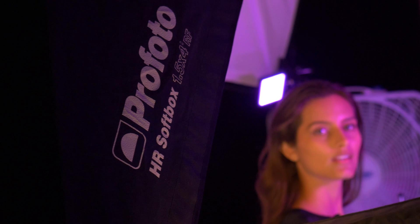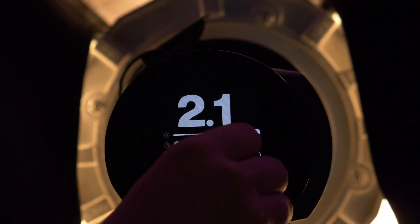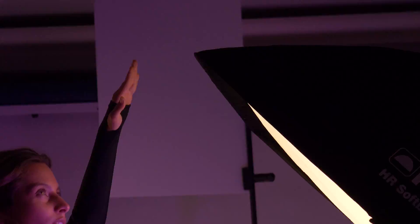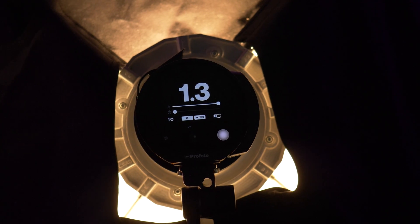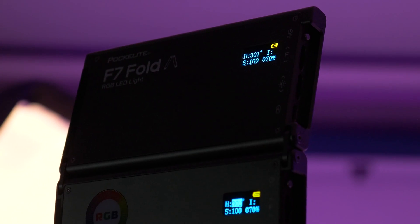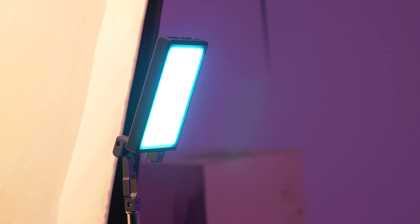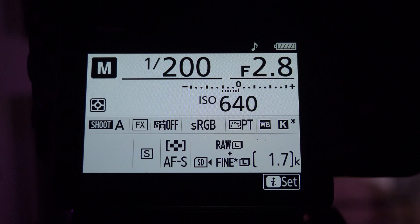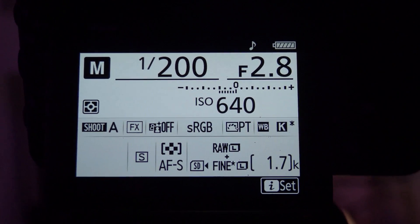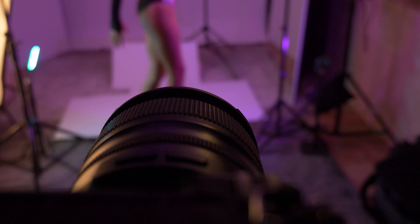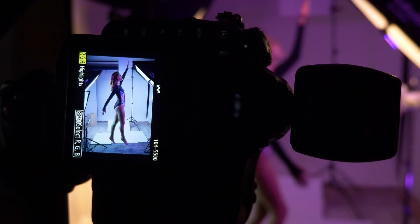The trick to the lighting was using large soft boxes on the left and right side of our model to freeze any motion, while also introducing teal and purple lights into the shadows using little LED panels. By shooting at f/2.8, ISO 640, and a shutter speed of 1/200th of a second, I found that perfect balance where I could freeze motion but also let those colored lights bleed into the frame.